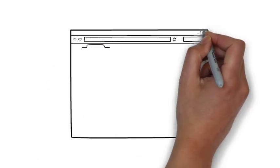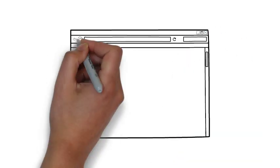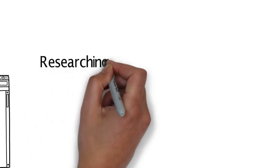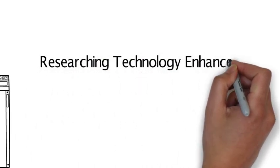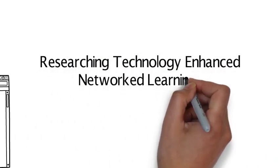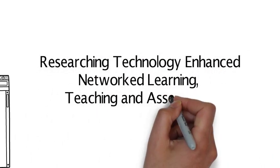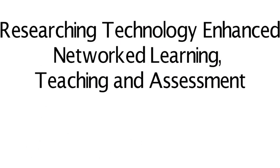Hi, welcome to my reflection. I'm Colette Mazzola-Randles and this reflection is on researching technology-enhanced network learning, teaching and assessment.